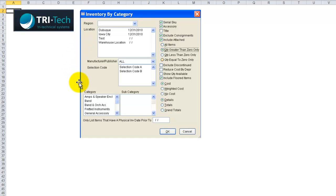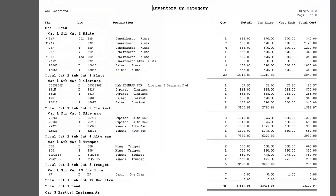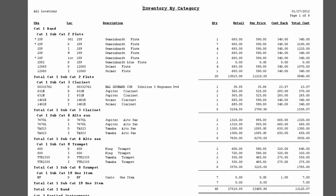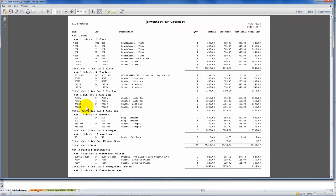So Tri-Tech sent me this screenshot of their report generator. In this case, we've made our selection, and now when we click the print button, we have a very nicely formatted, professionally presented report inventory by category. In this case, it's presented as an Adobe PDF file.